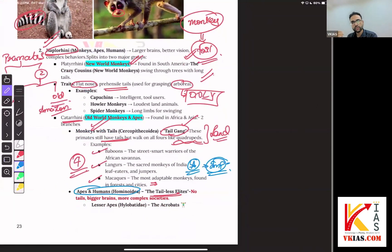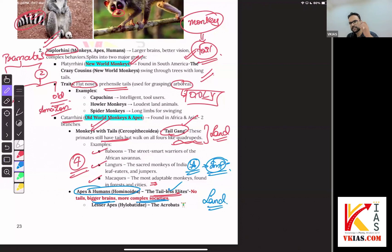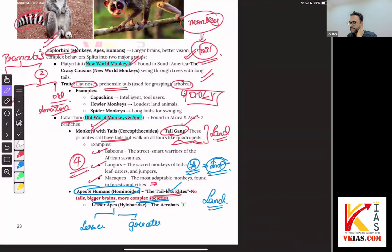Humans are also apes. The most evolved ape is the human being — let's call them the tailless elites. They don't have tails, but they have bigger brains and more complex societies. Now, you might be wondering: if apes are evolved, does it mean they always live on land and organize into societies? Not every ape will live like that. There is a further division of apes into lesser apes and greater apes.